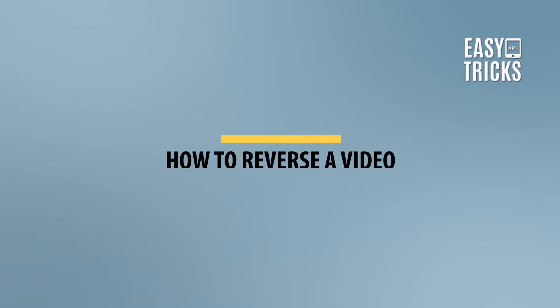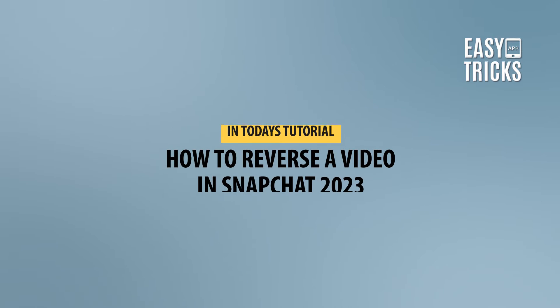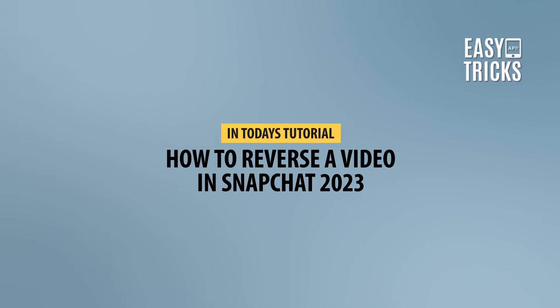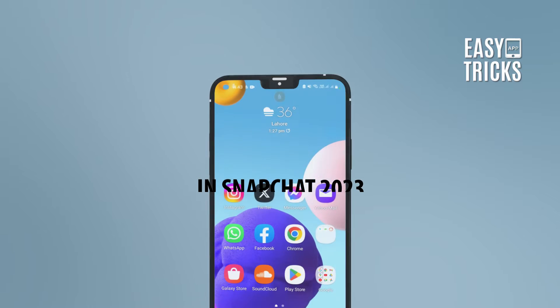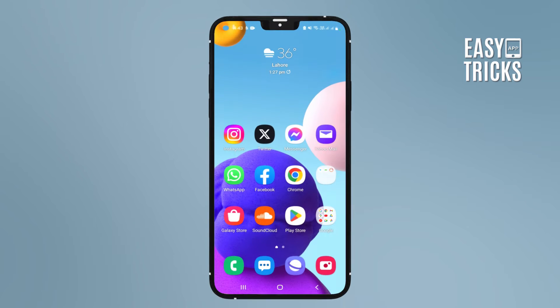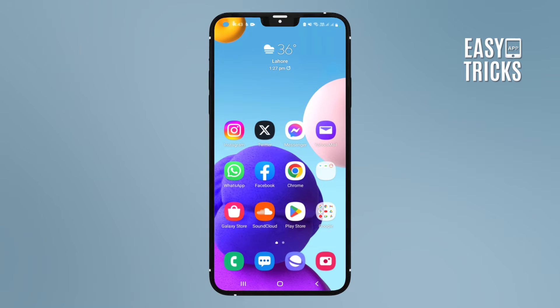Hello guys, welcome to our YouTube channel Easy Tricks App. In today's video I will tell you how to reverse a video in Snapchat. For this, go and open your Snapchat app.